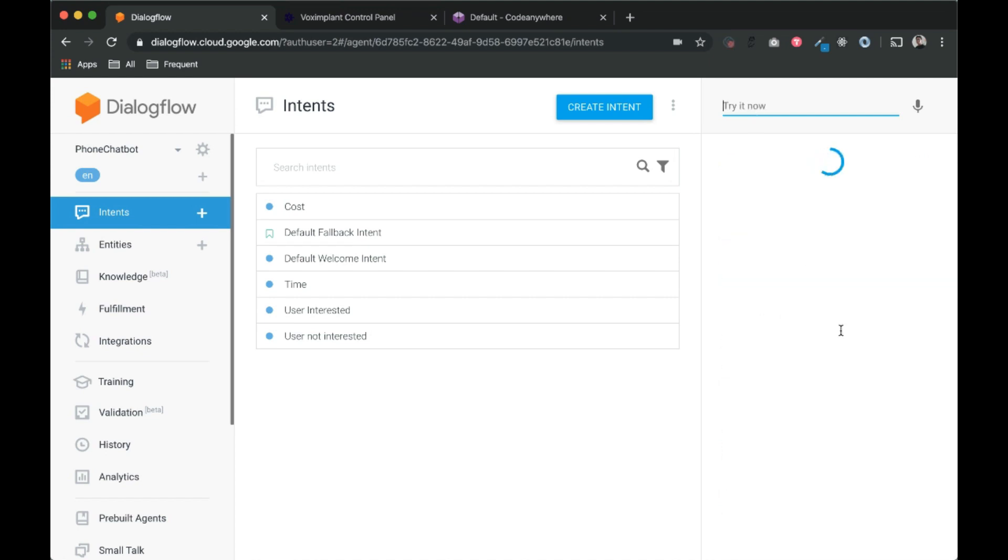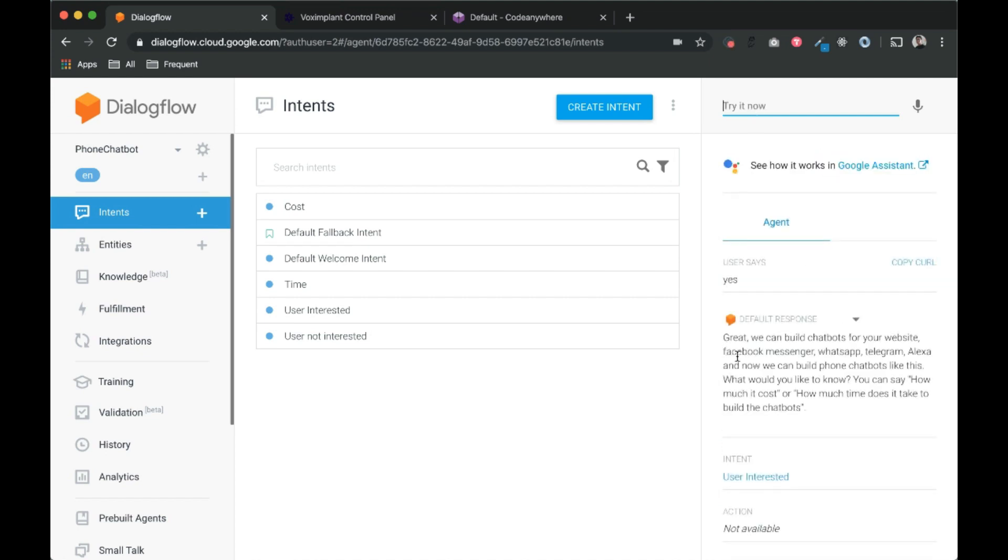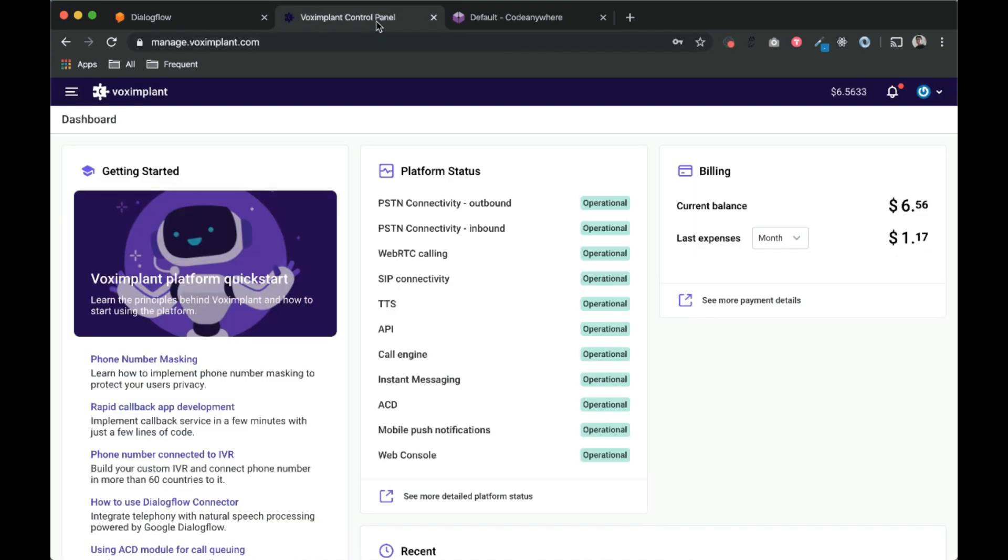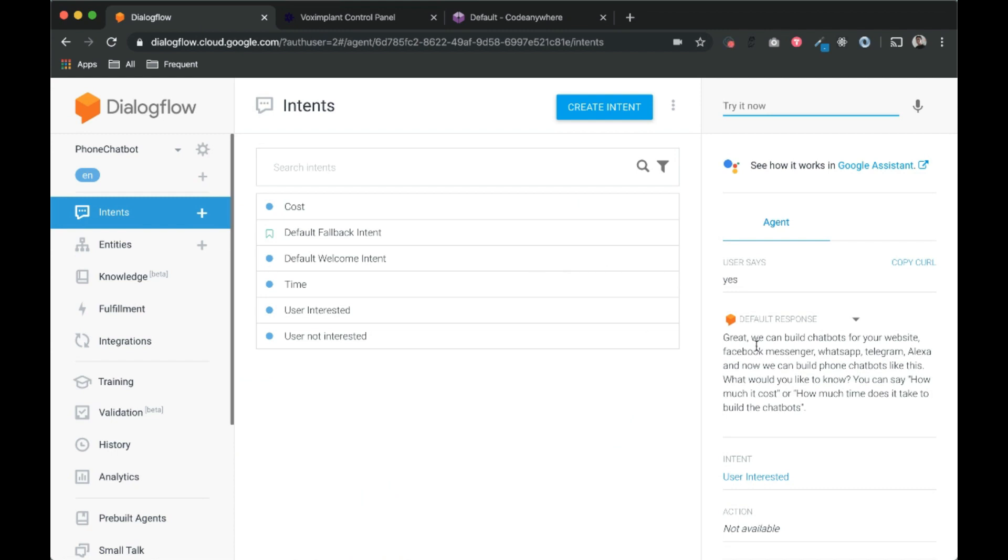If user says yes, it replies with some message, and so on. So let's see how to integrate this Dialogflow with our VOX implant so that we can call a number and basically connect to this Dialogflow agent.